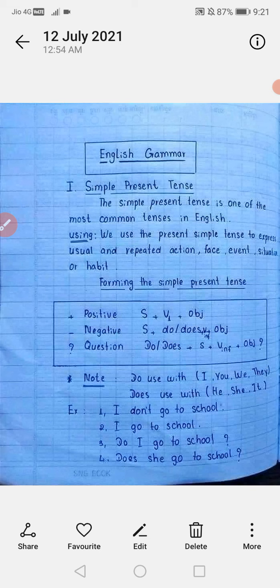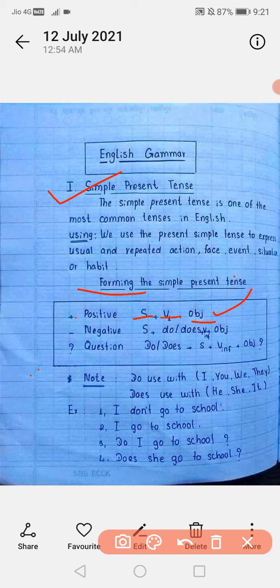अब हम simple present tense के बारे में पढ़ेंगे। The simple present tense indicates an action in the present time which is not finished. यह एक habitual action भी हो सकता है और universal truth भी। Habitual action जैसे: 'मैं रोज सुबह jogging पे जाती हूँ' या 'मैं रोज सुबह newspaper पढ़ती हूँ।' Universal truth जैसे: 'सूरज पूर्व से निकलता है।'